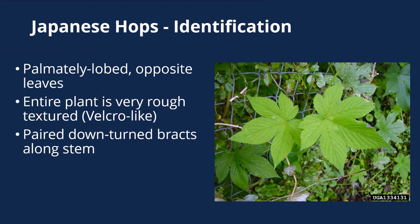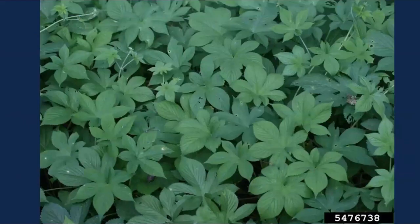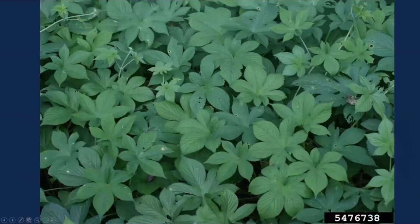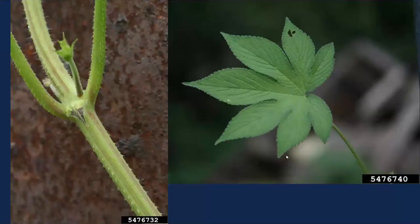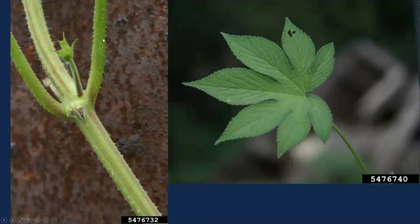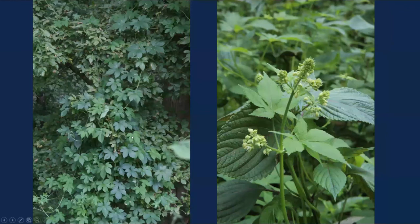How to identify Japanese hops — again, this is a vine. It has palmately lobed opposite leaves with five to seven lobes, almost looking like Virginia creeper or English ivy. The big thing is the entire plant is really scratchy, rough-textured, almost like velcro — the stems, petioles, and leaves are all scratchy and make you itch. There are also a pair of downturned bracts at the stem right where the leaf comes in. We do have a native hops which typically has just three lobes.